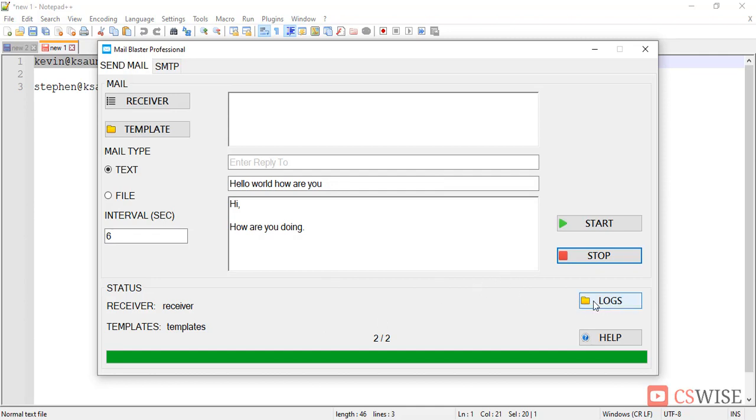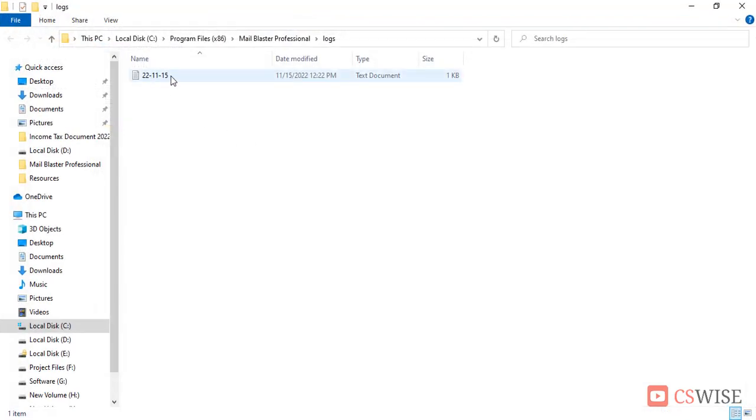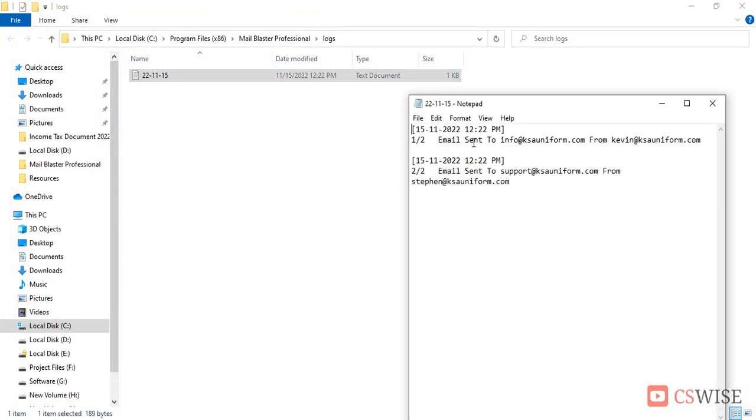Then you can check the logs to check the report, click the logs button. Here the report is, I am opening it, look, email sent to this address, email sent to this address.